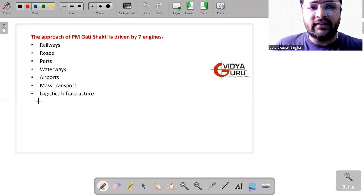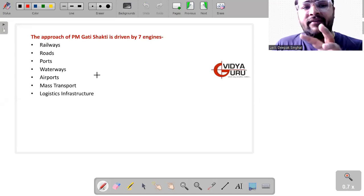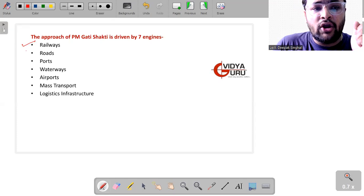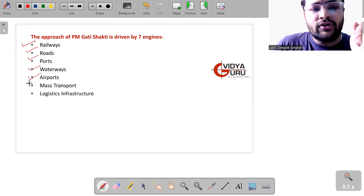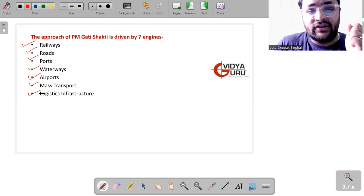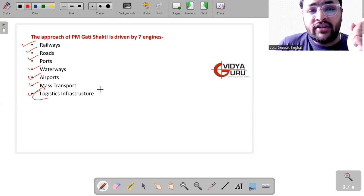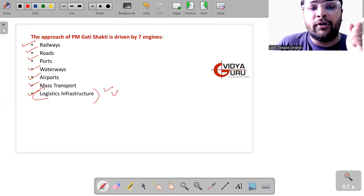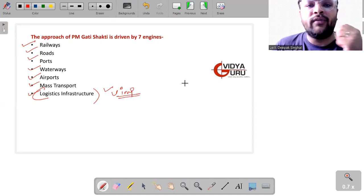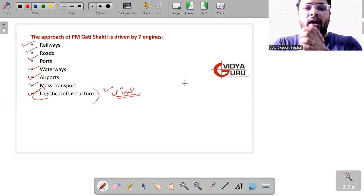What are the approaches of PM Gati Shakti? It is driven by seven engines, that is railway, roads, ports, waterways, airport, mass transport, logistics infrastructure. Whereas logistics infrastructure is very important because logistics infrastructure decides the role whether our country is going to be a big part in the future or not.